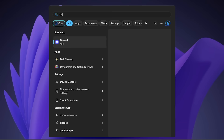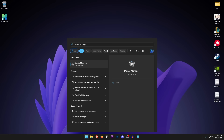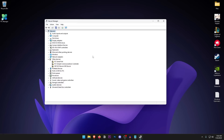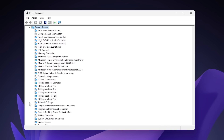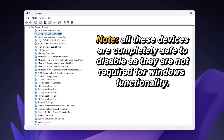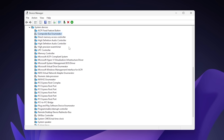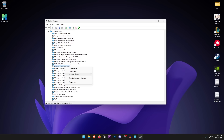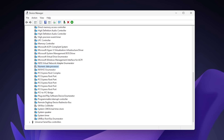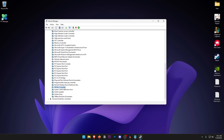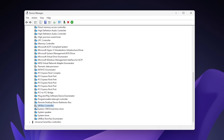Open up the Start menu and search for Device Manager. Once it opens up, click on System Devices and expand it. There are a number of devices to disable: the first is the Composite Bus Enumerator — right-click and click Disable Device. The second is the High Precision Event Timer, the third is the Numeric Data Processor, and the fourth is the SM Bus Controller. Disabled devices will have a downward-pointing arrow.